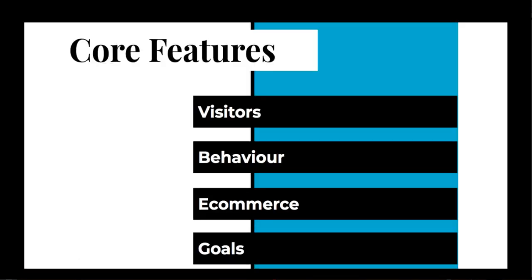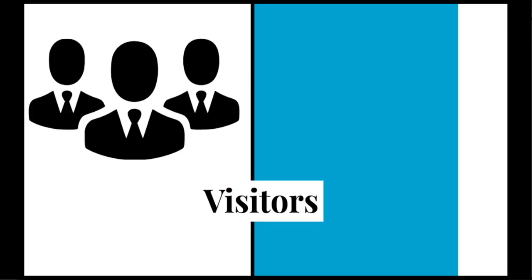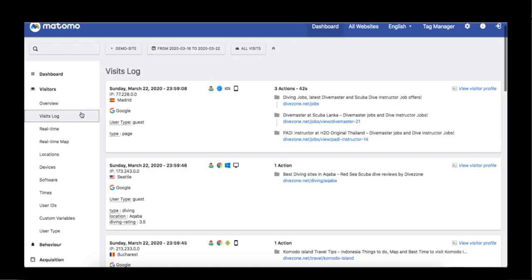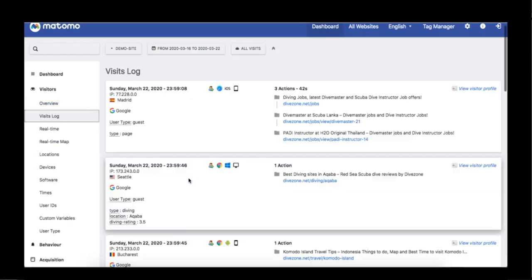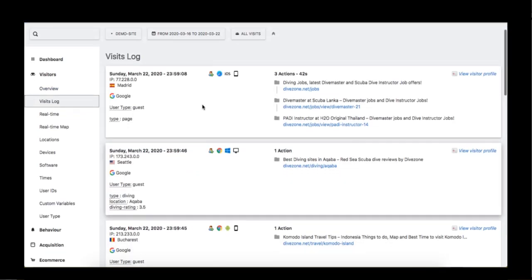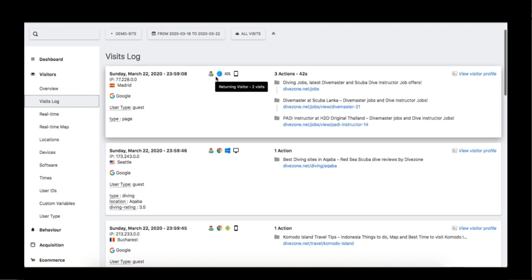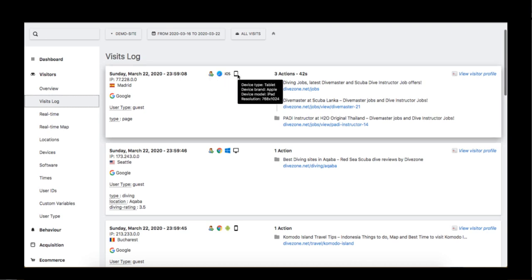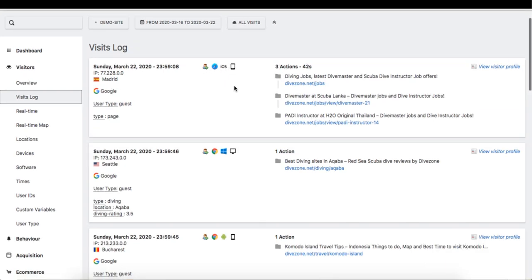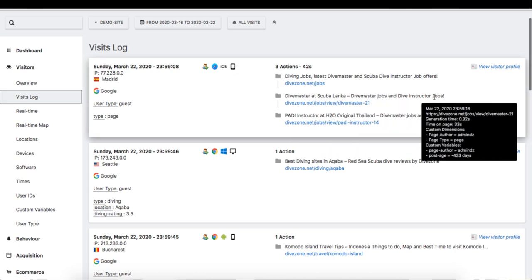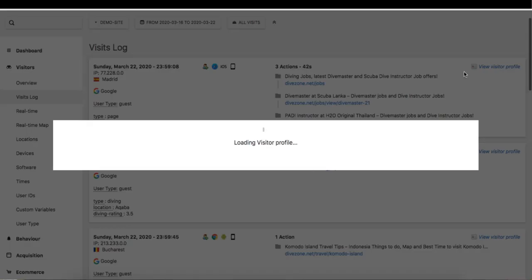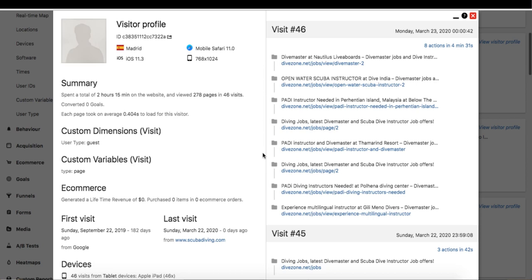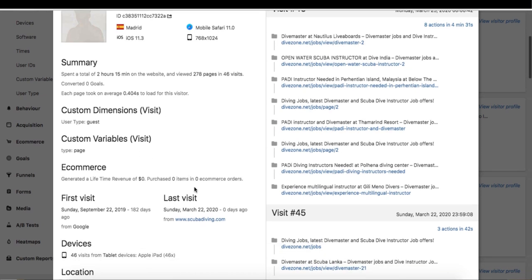Let's go through the core features of Matomo Analytics in detail. The first feature is Visitors. Visitors log gives you an overview about who visited your site, how they landed up on your site, their location, and the device they used. Here you can have detailed information about every individual visitor such as the pages they visited, time spent, when was the first time they visited, and other things.